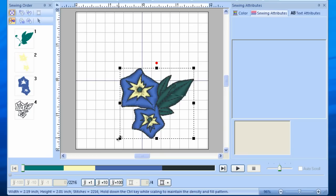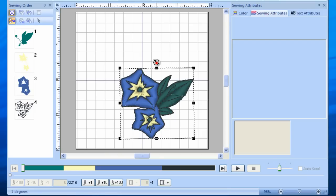Want to rotate your design? It is as simple as moving the mouse to the red dot at the top center of design, left-clicking, and dragging to the desired angle.